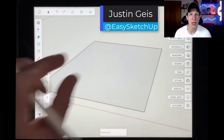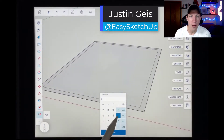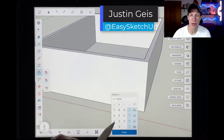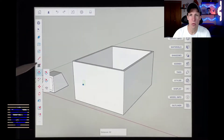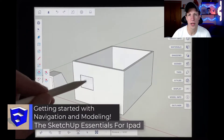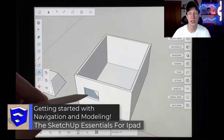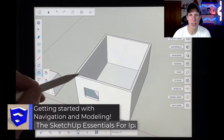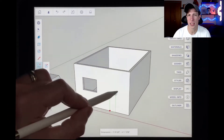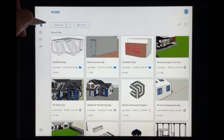What's up guys? Justin here with the SketchUp Essentials for iPad. So in today's video, we're going to learn how the 3D workspace works, where everything's located, and then we're going to do our first drawing inside of SketchUp for iPad. This is a great place to get started if you haven't modeled inside of SketchUp for iPad before. Let's go ahead and jump into it.